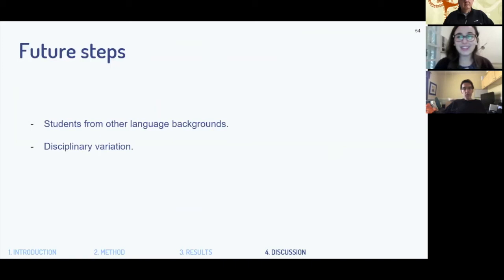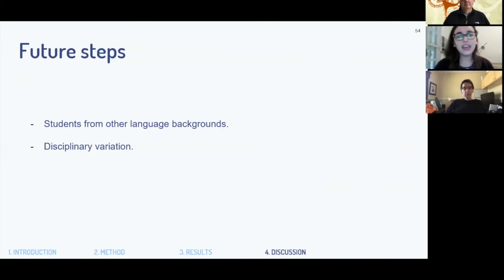This is my pilot paper — what we write before starting our dissertation. Future steps include looking at students from other language backgrounds; I started with only Brazilians writing in English, but now I have students from different languages. I also want to compare disciplinary variation, because in one of the dimensions the students diverge in ways that relate to how they write for different disciplines.